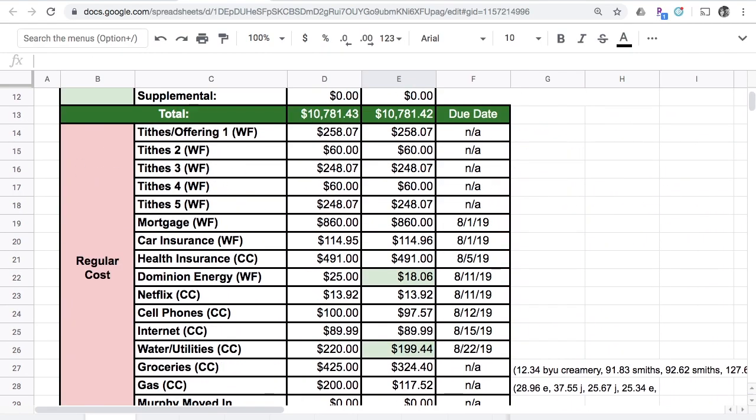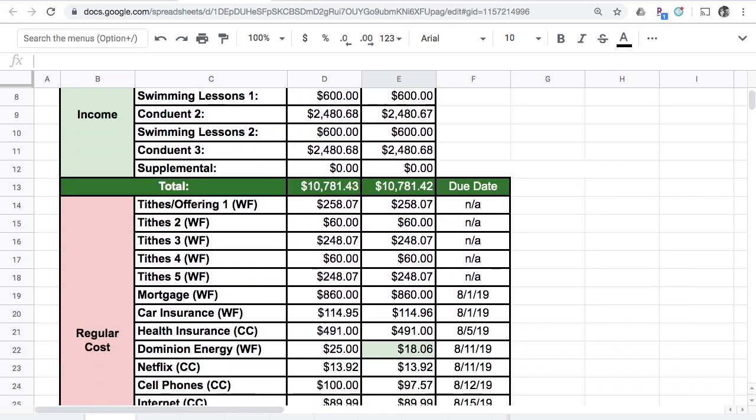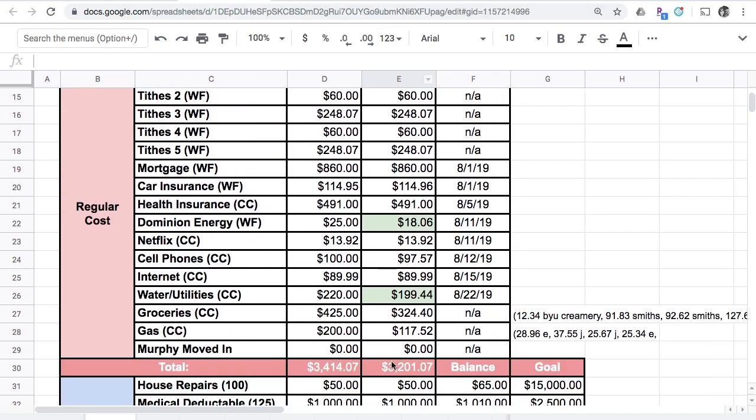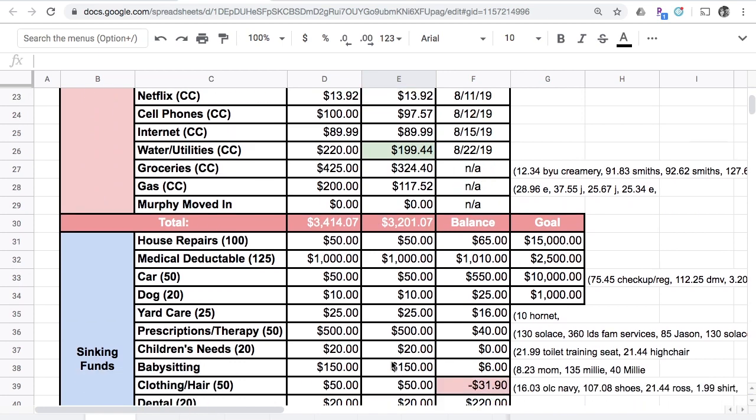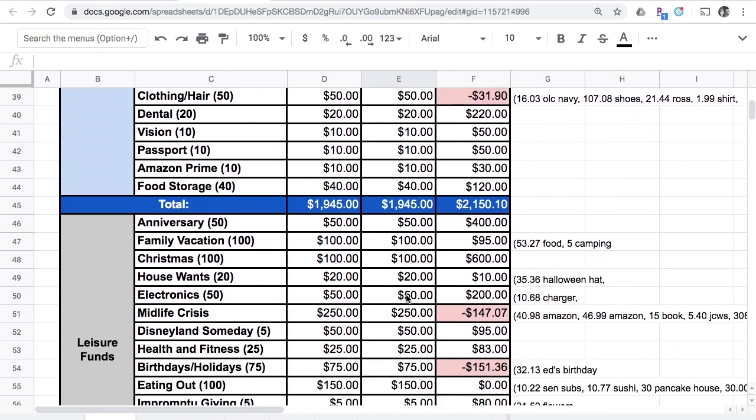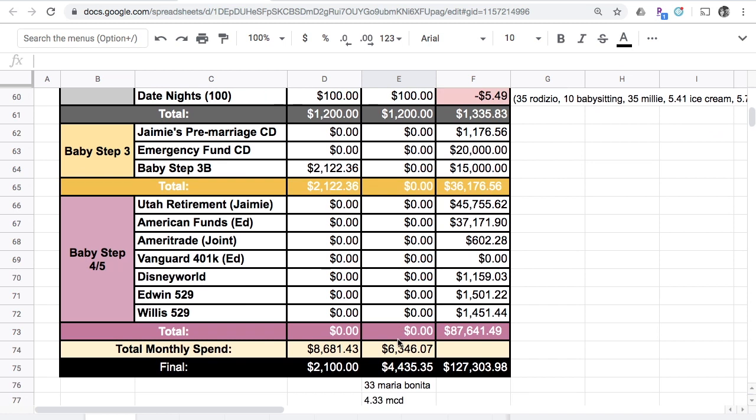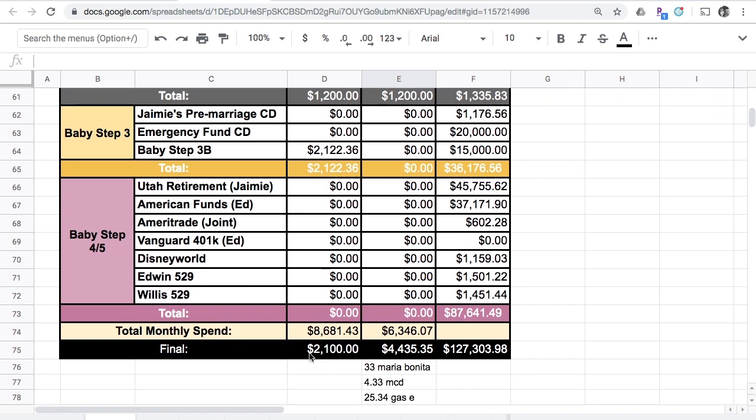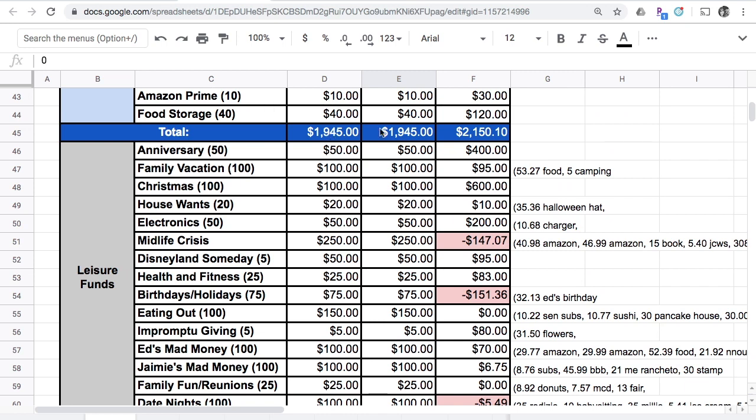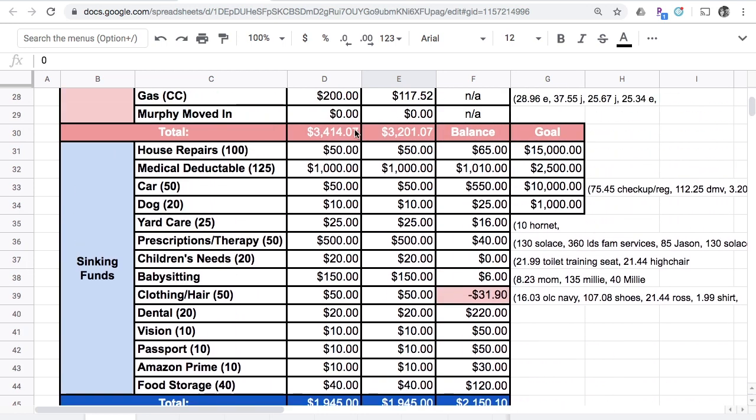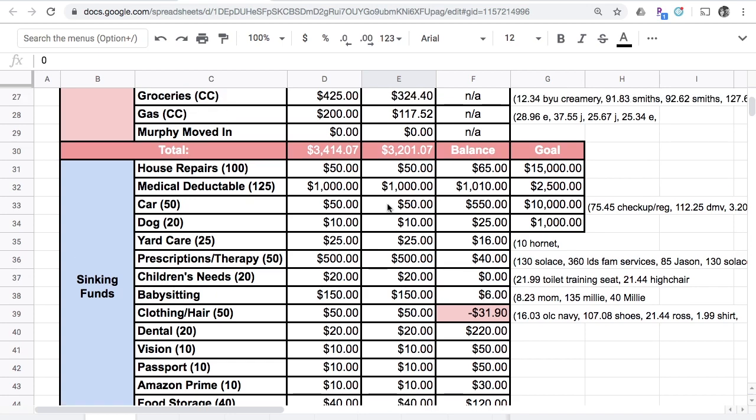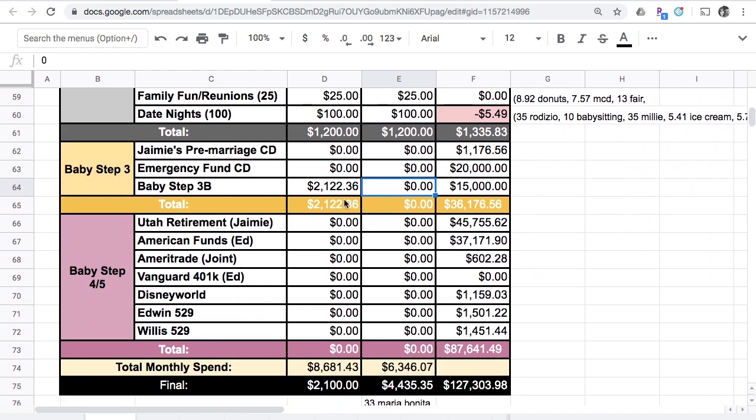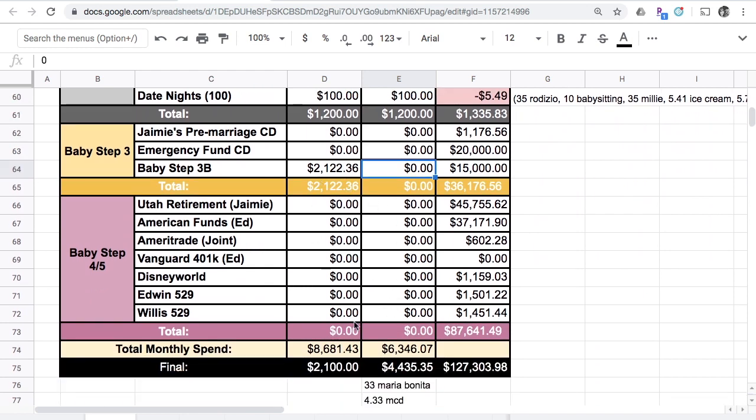All of our regular funds are filled in and our sinking funds are filled in along with our leisure funds. I need $2,100 going into the month of September. Our regular costs were quite a bit lower than we projected, so that was exciting because that means we get to put a little bit more into our baby step 3b than when I first set up the budget initially.